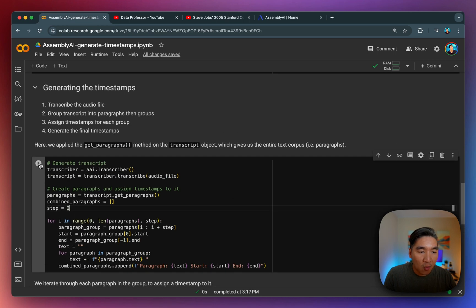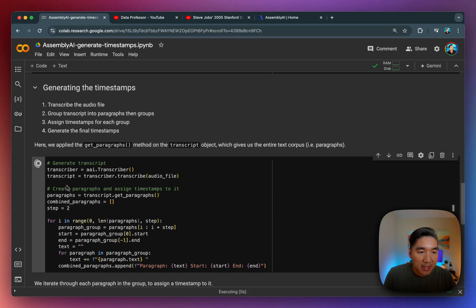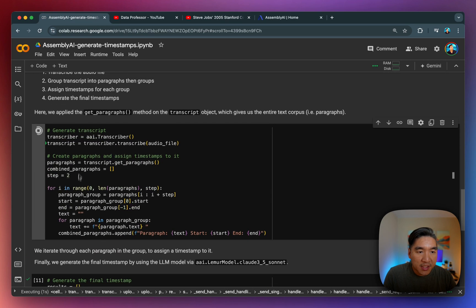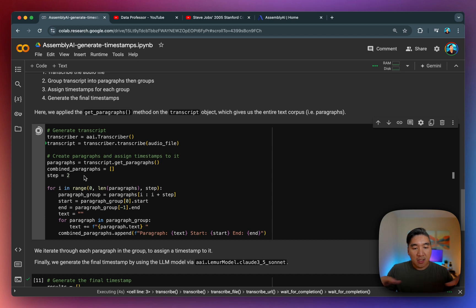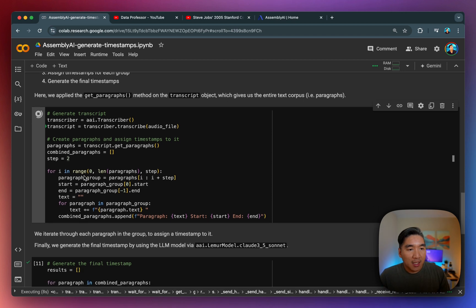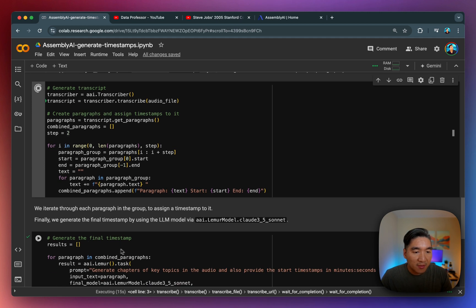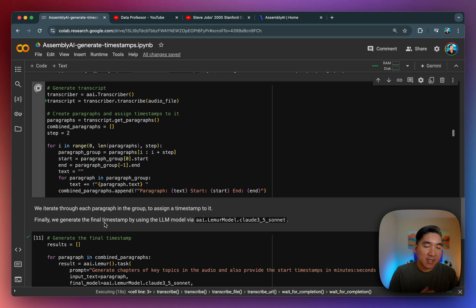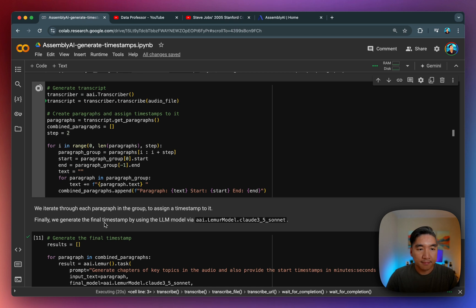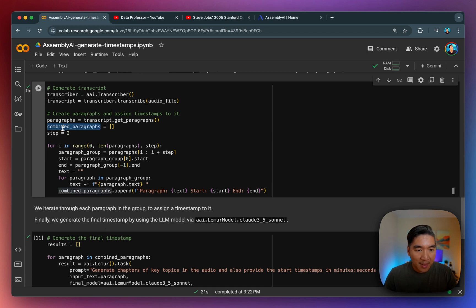It should take a while because first it's generating the transcript, and then it's combining it into a single corpus text. And then this is only the first part. And once we have this first part, we're then going to generate the final timestamp. Let's give it some time. And it's finished.